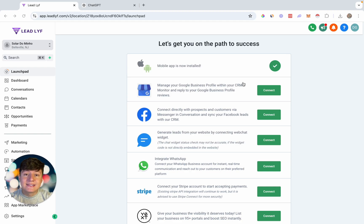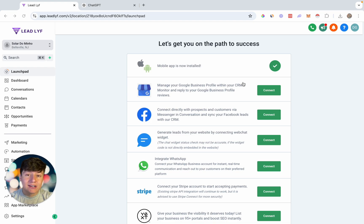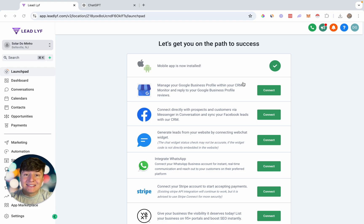In this video I'm going to show you how to set up Go High Level's reputation management feature. This feature is so crucial to master and so important to set up properly because it will improve your client's online reputation and they're going to be making a ton of money. We can easily charge $97 to $297 a month for this feature alone.